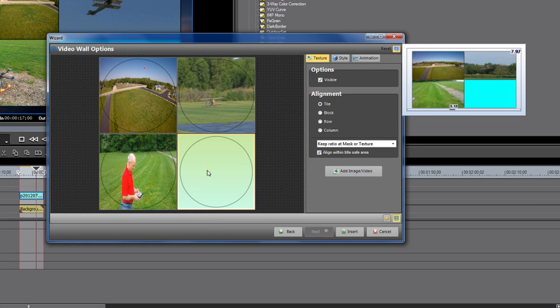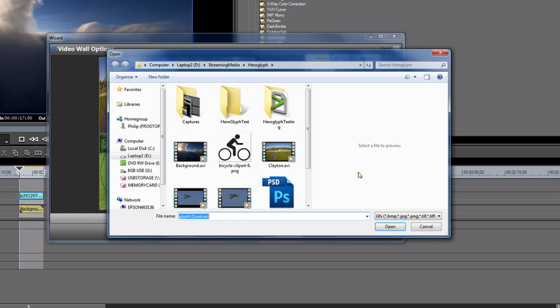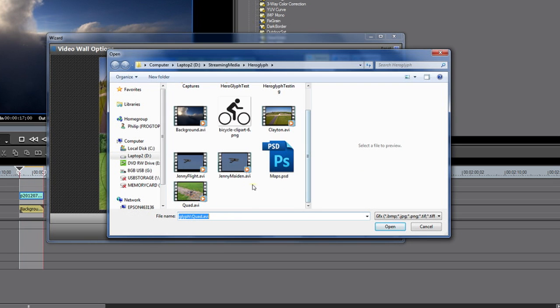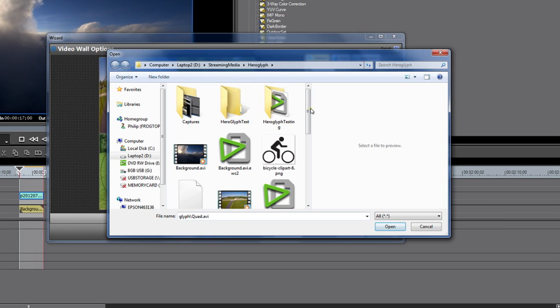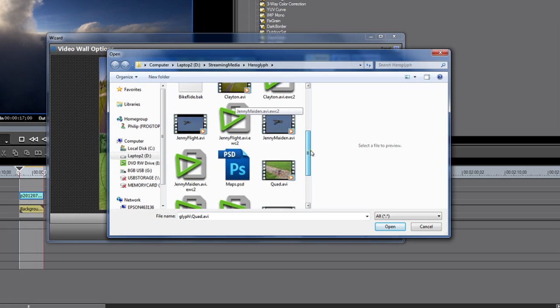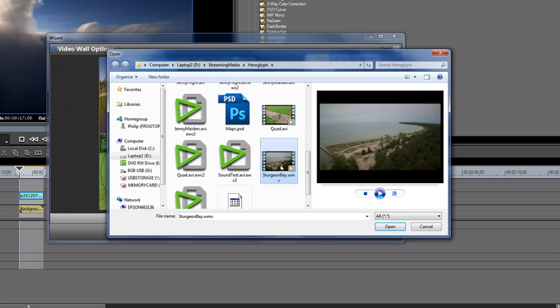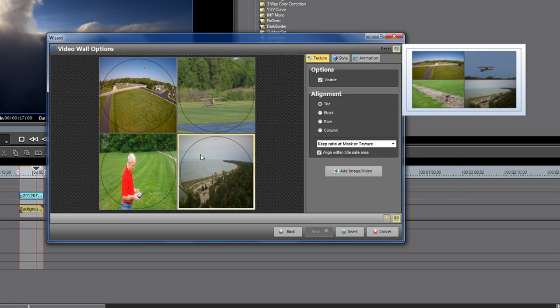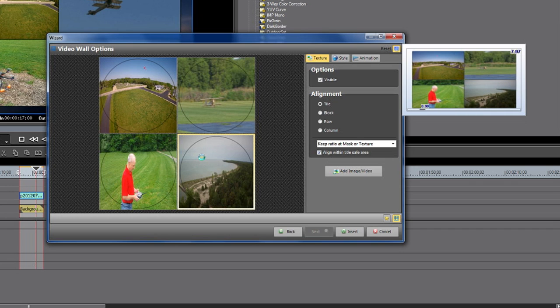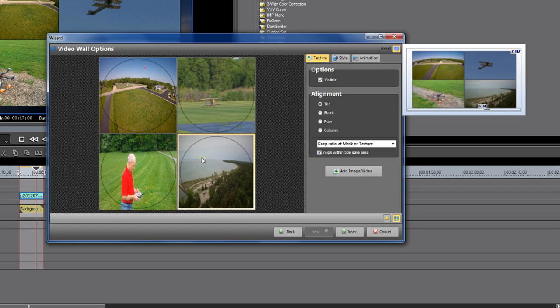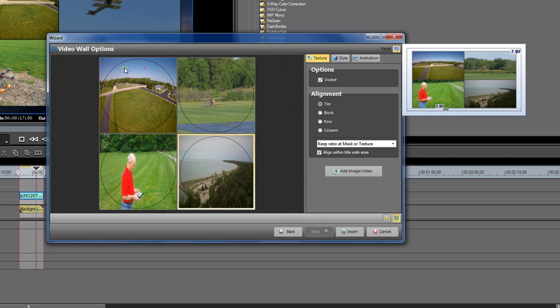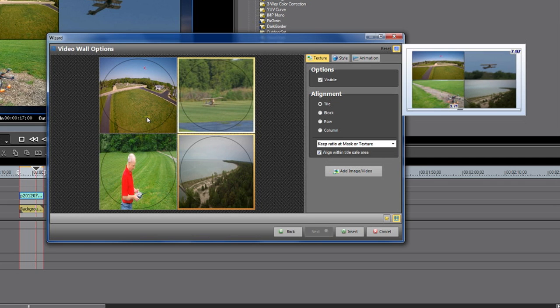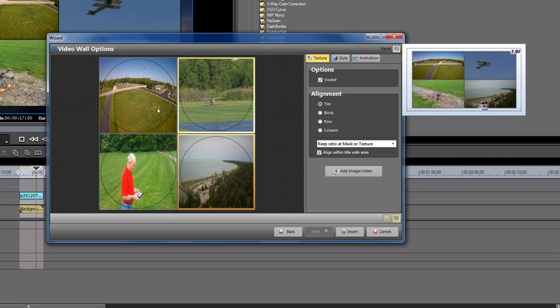For my last file, I'm going to select add video image or footage. If I click all, you'll see that I now have a WMV file in here called Sturgeon Bay. This is a clip I took up in Northern Wisconsin near Green Bay with my big airplane and a GoPro attached on the front of it. This is part of a project we did, and so what I'm doing is I'm making a little demo for my aerial business. So we've got four different kinds of clips here in our video wall. That's pretty neat.